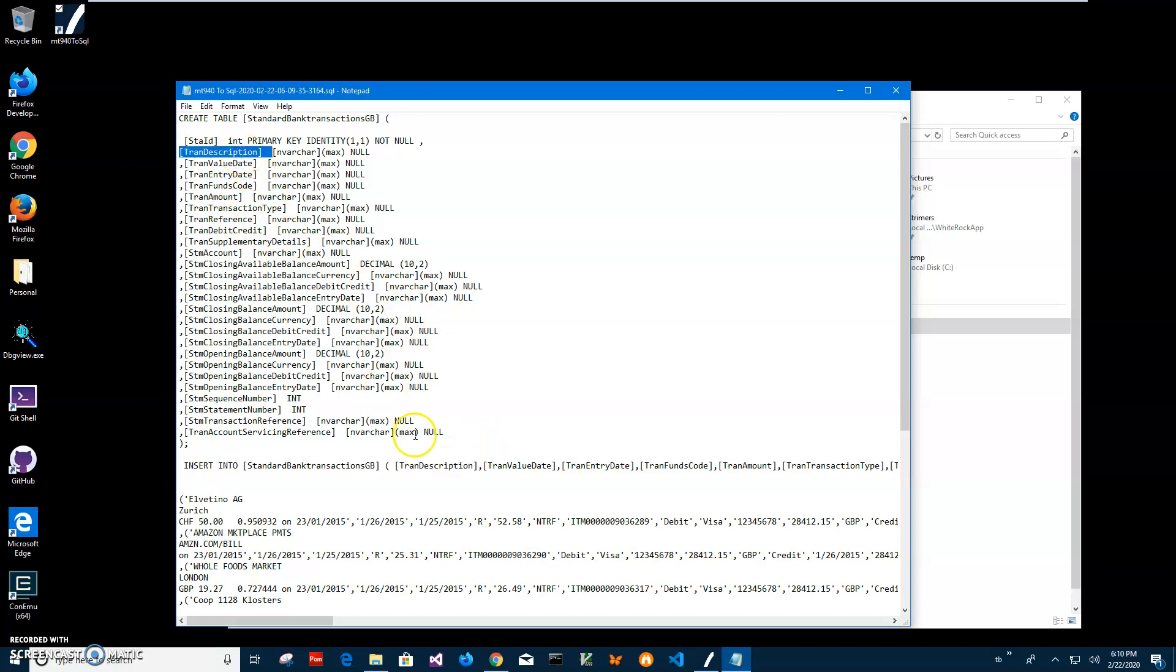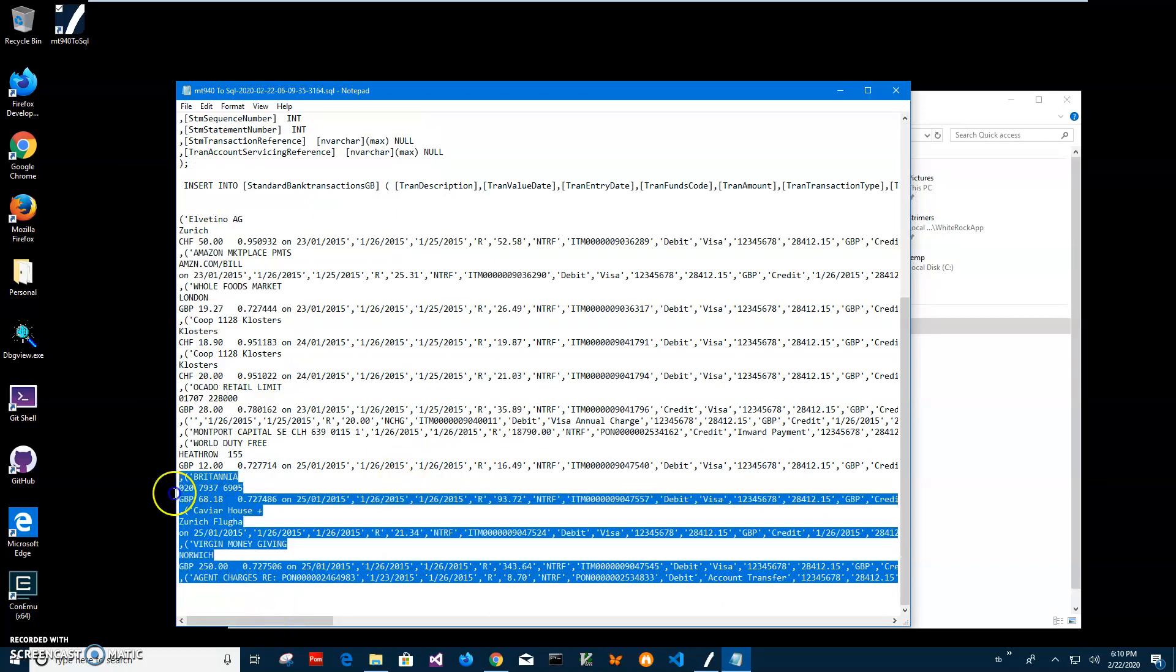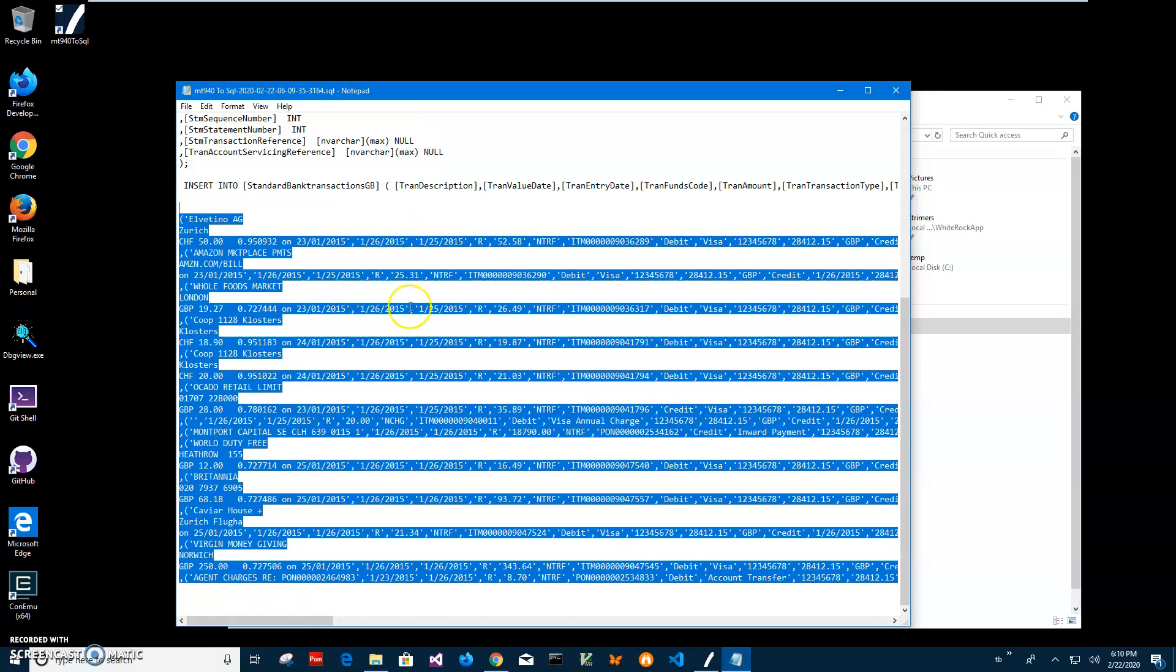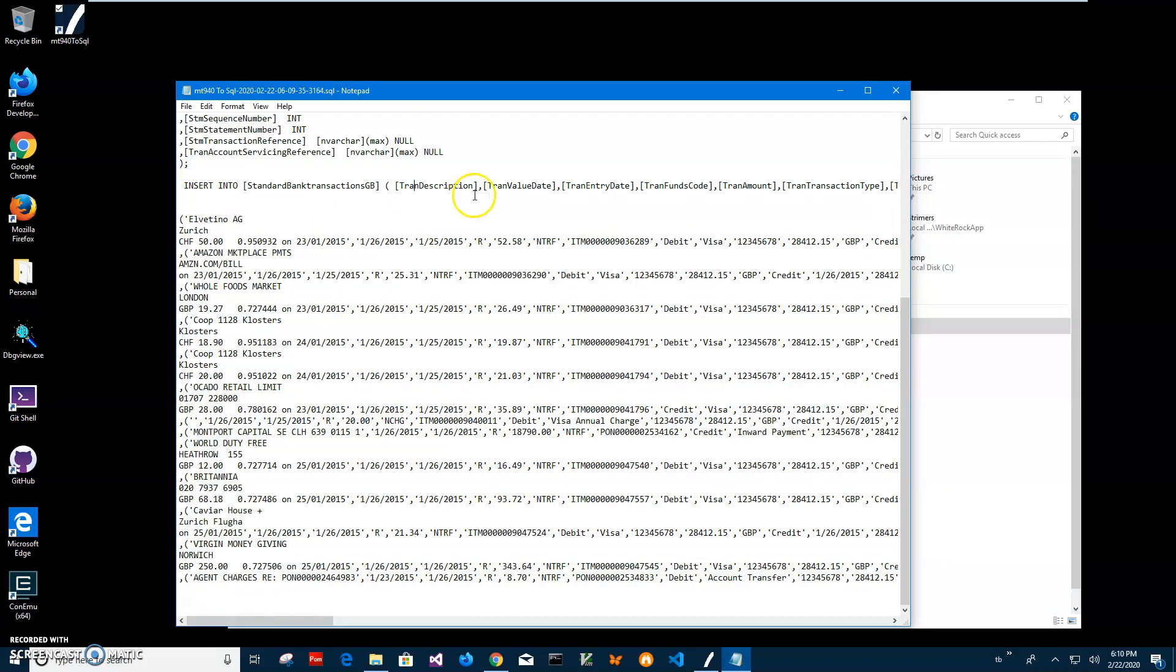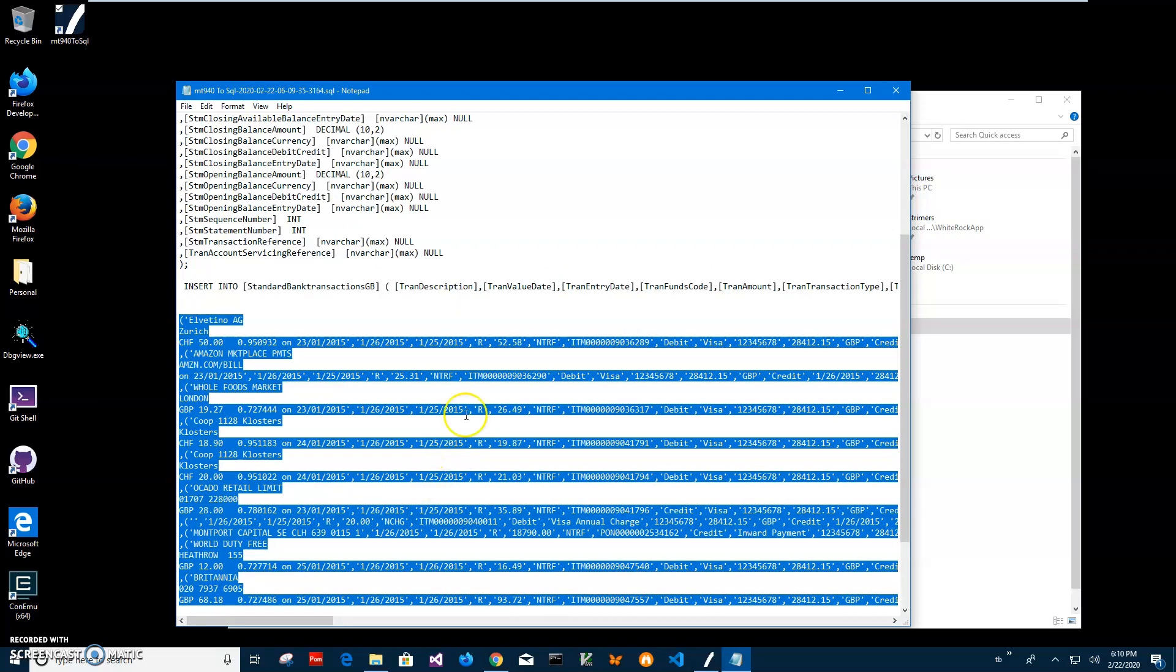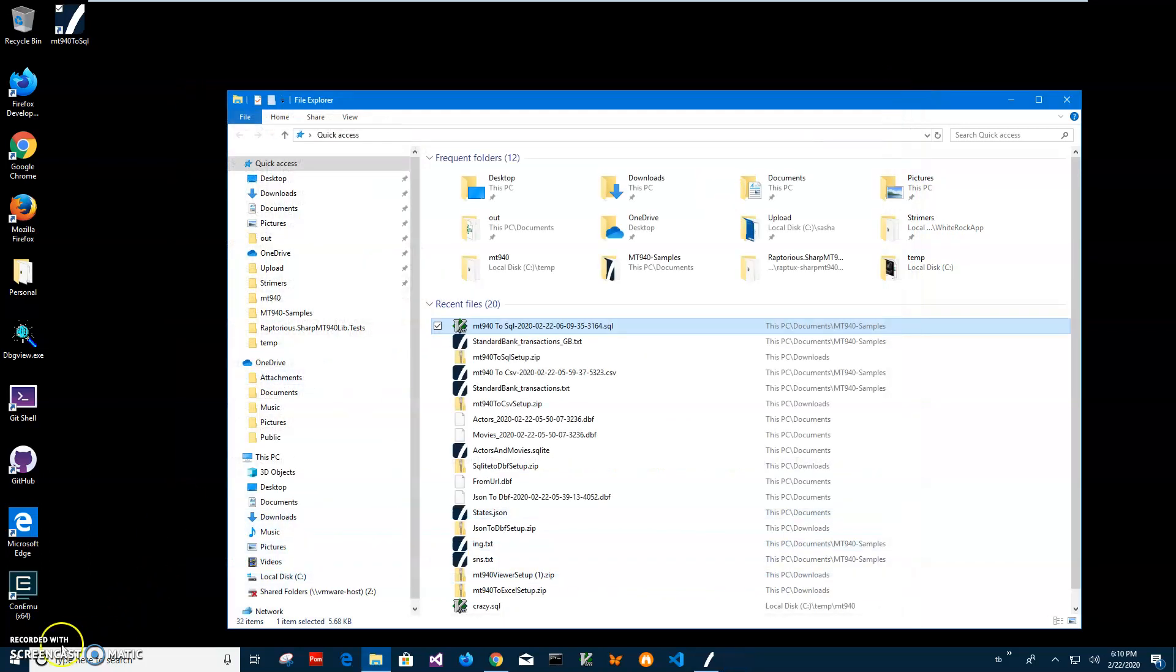Everything else is okay. So if you have data here, data will be inserted because it relies on column position not on column name. Yeah basically that's it, we have our SQL file. If you have any questions please leave them in comments. Thank you.